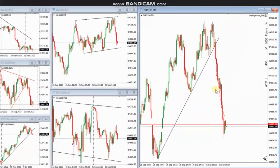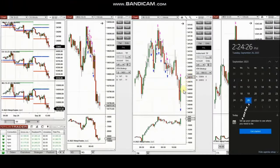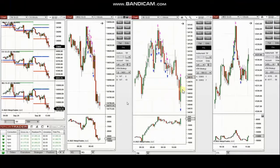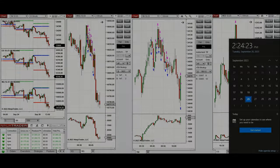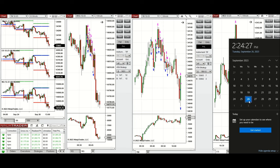Thank you Yan for sharing your trades with us. The next few trades are those that I have taken during the New York market session. A video with detailed explanation was sent to students yesterday, so I'm going to replay that video here. Hello everyone, I'd like to share my trades taken today, Tuesday, September 26, 2023.